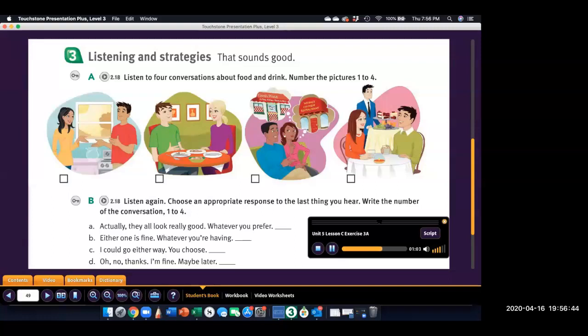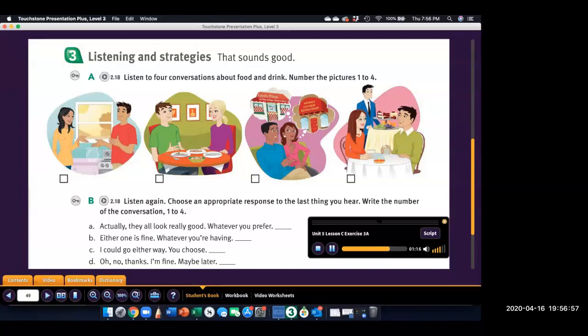Three. Do you want to go out for dinner? I don't really want to cook tonight. I'm too tired. Okay, sure. Where should we go? Well, there are a couple of new places. We could try that new Italian restaurant. Or the Chinese place. That's always good.